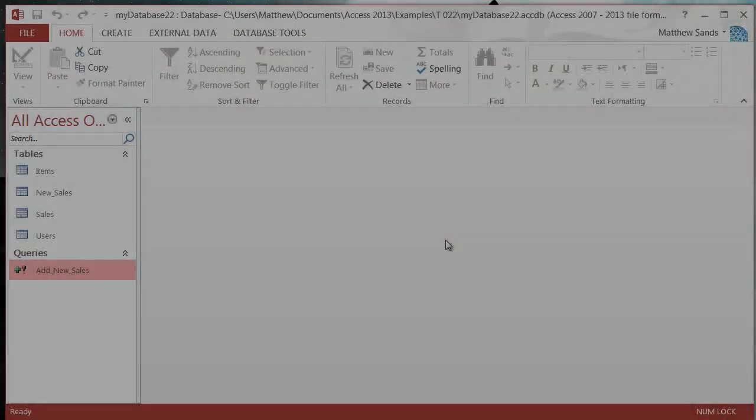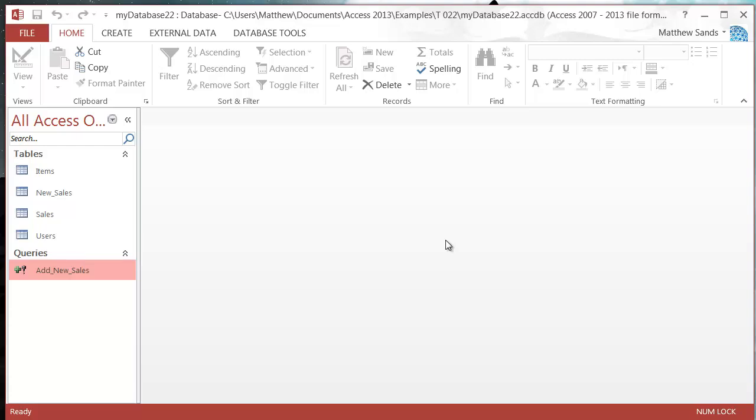Hello everybody and welcome to my 22nd Microsoft Access tutorial. In this tutorial, I'm going to show you how you can use the delete query. The delete query allows you to remove data given specific criteria.